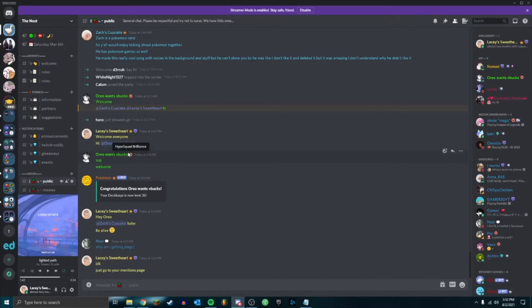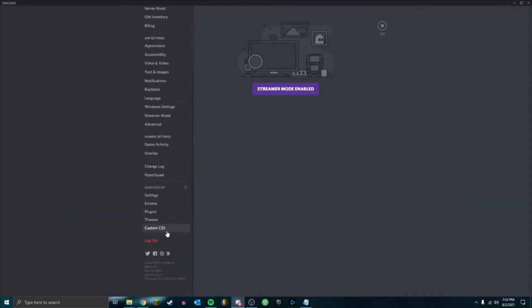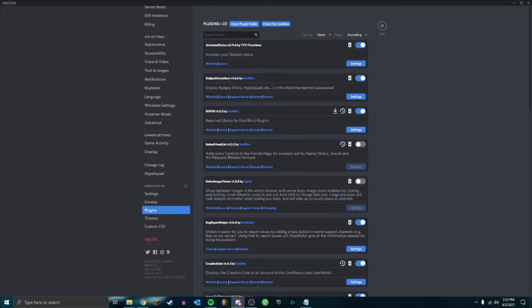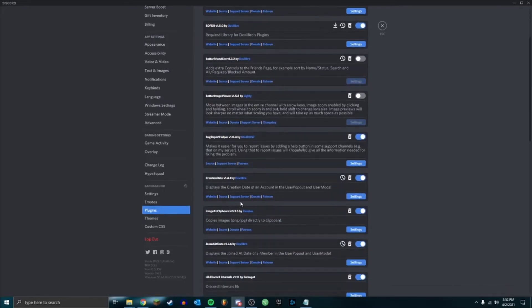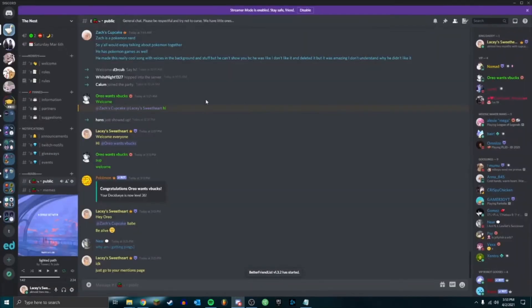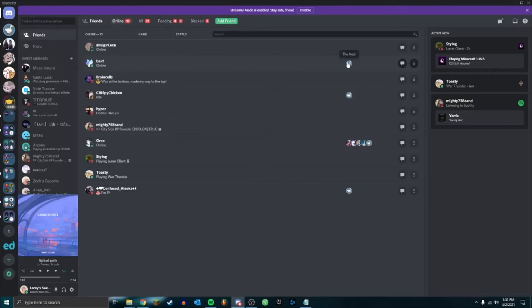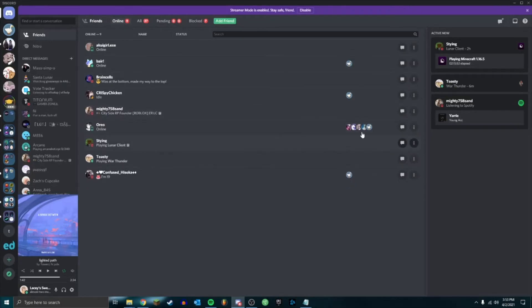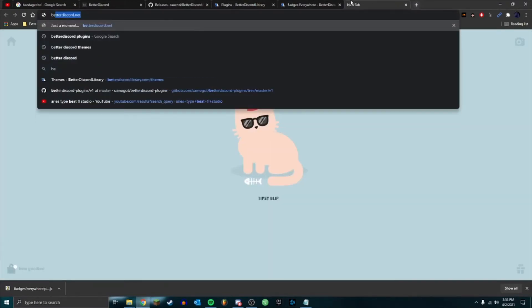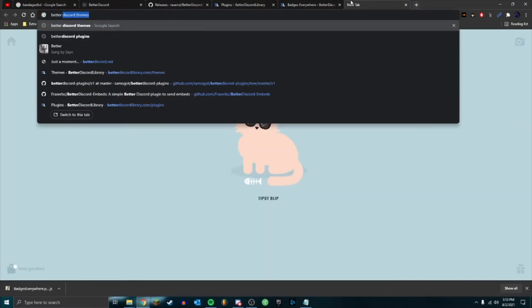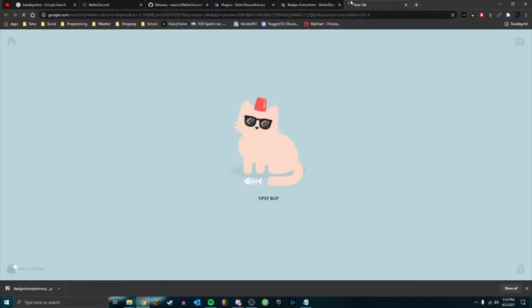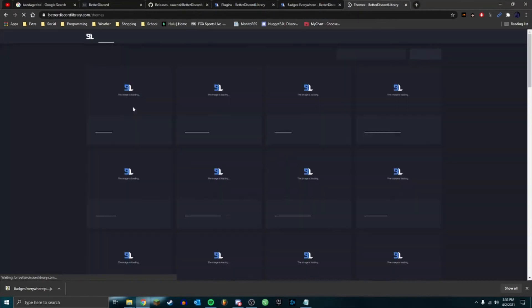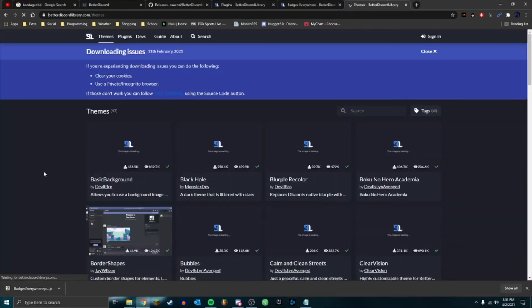There's a lot of other plugins you can get too. You can also get themes. For example, Better Friends List is one of the ones that I like. If I go to friends, it sorts it by name, status, mutual servers, and things like that. I'll leave some links to some of the ones that I like to use.